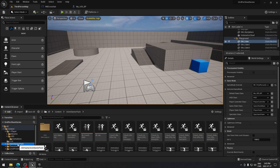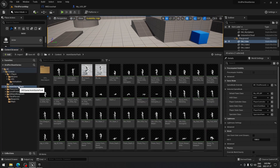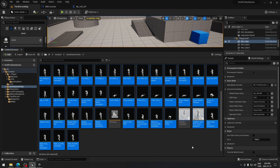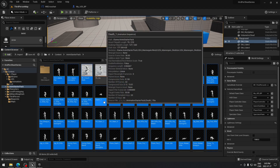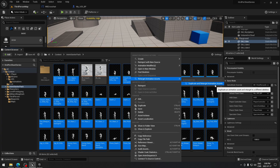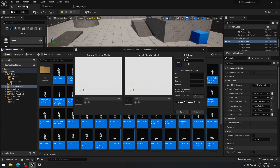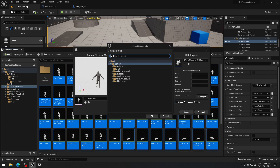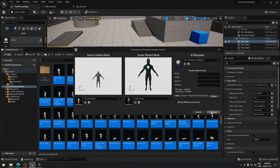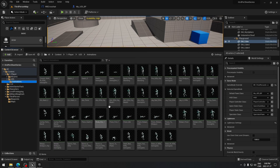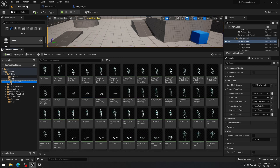From here we're just gonna retarget all the animations from the Animation Starter Pack. Go to the Animation Starter Pack and select everything — I'm gonna remove the Showcase UE4, the UE4 Animation BS Jog and BS Crouch. When you have all that deselected, right-click and choose Retarget Animation Assets, then Duplicate and Retarget Animation. In the IK Retargeter, select UE4 to UE5. Select where you want your animations to go — for me that's the UE5 Animation folder — click OK and Retarget, and all your animations will be in that folder.